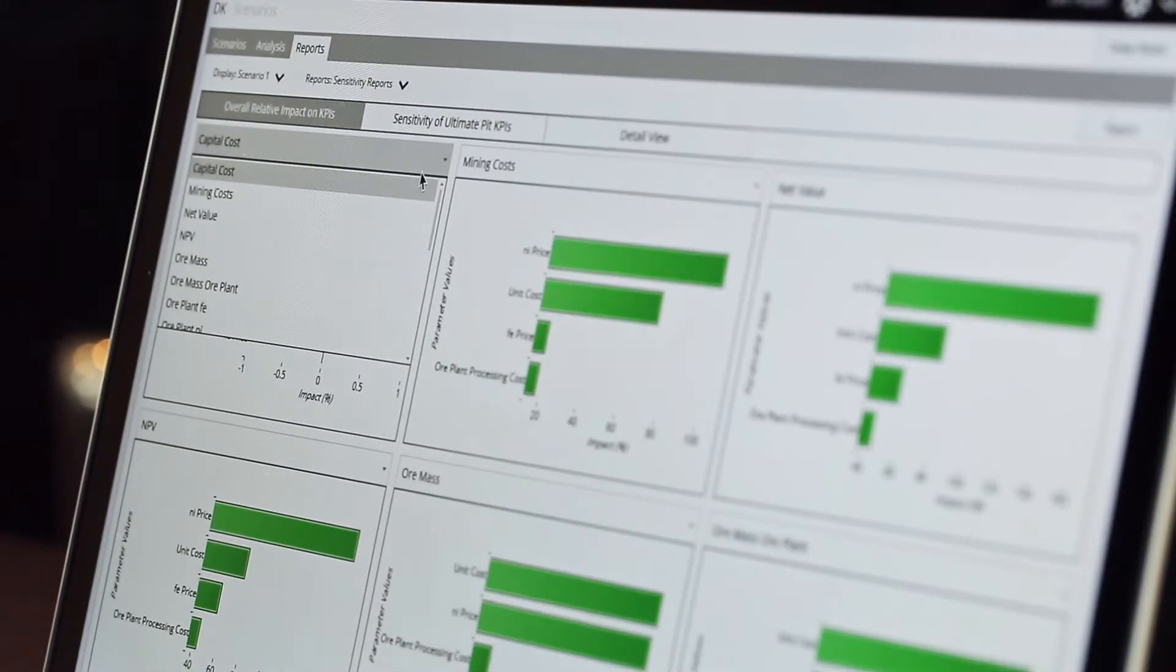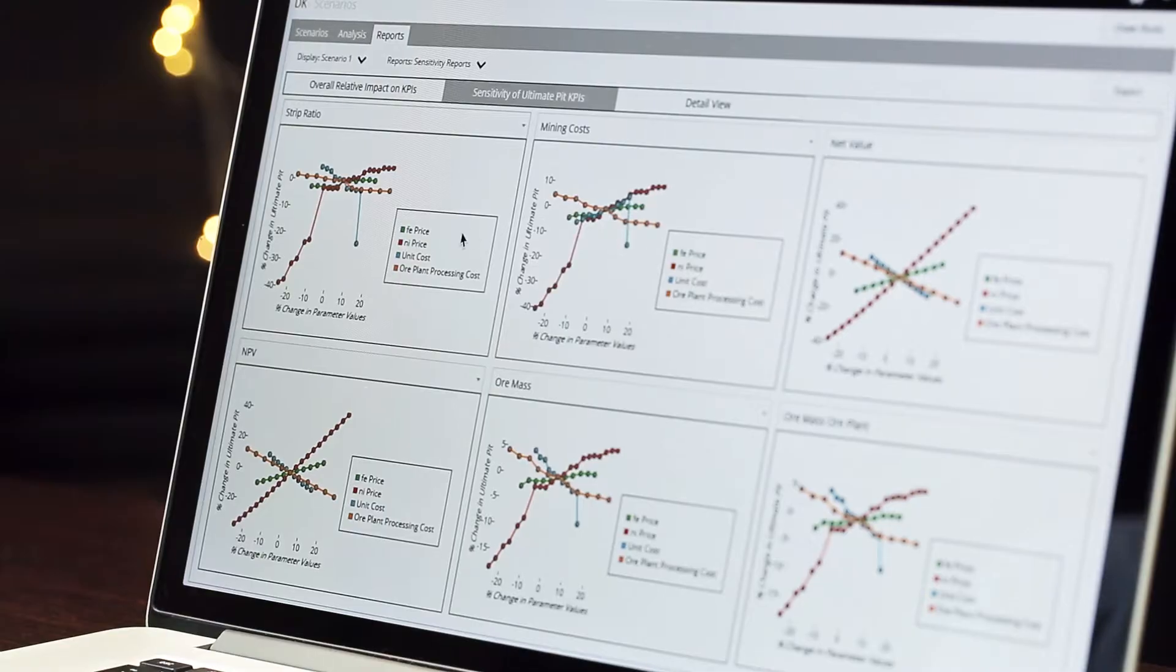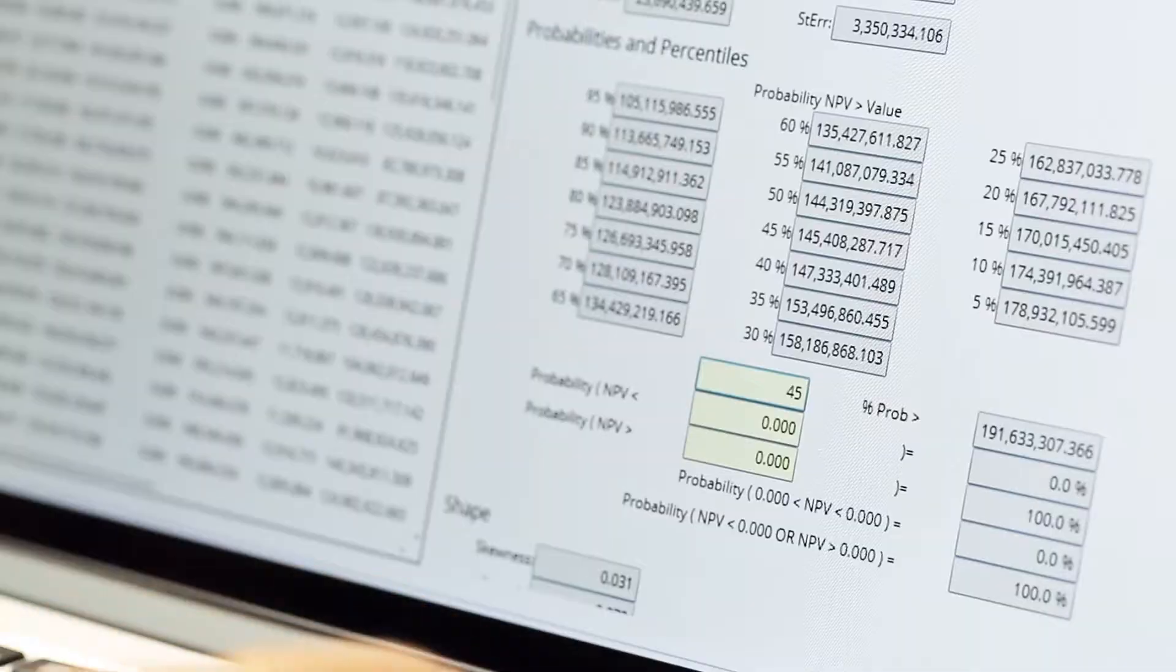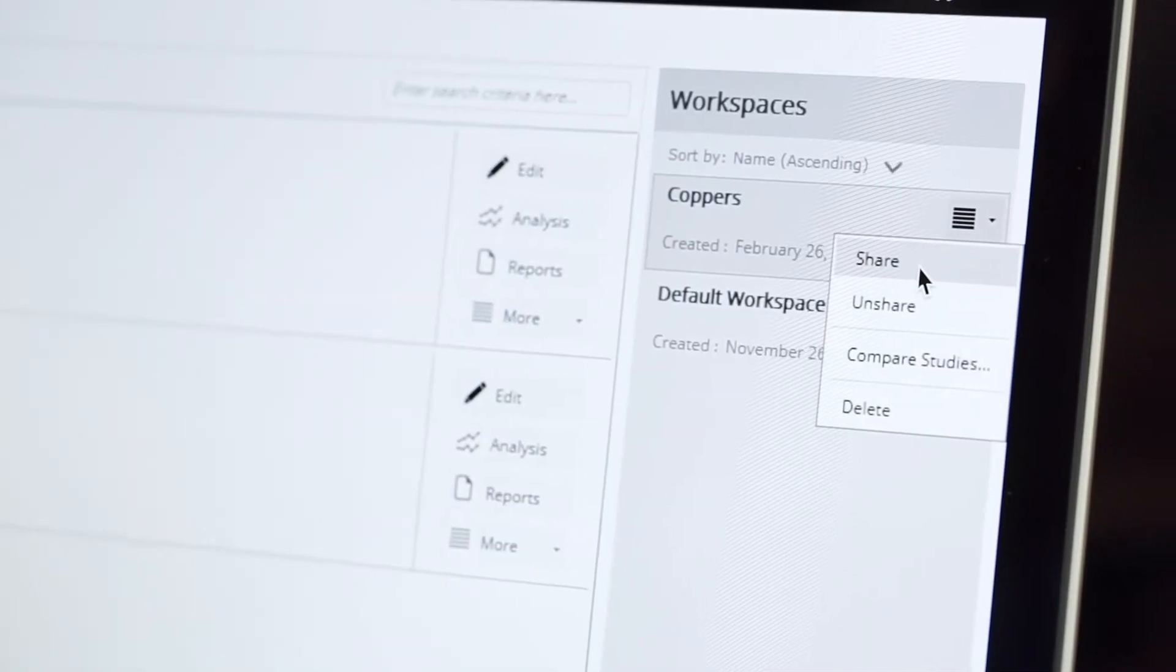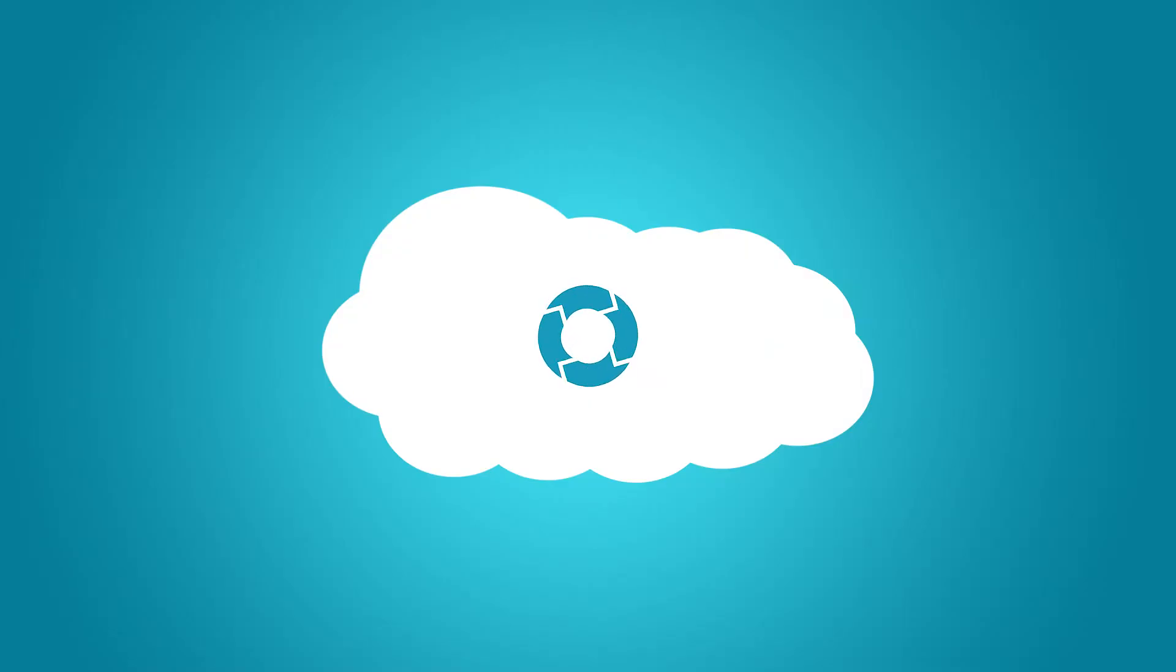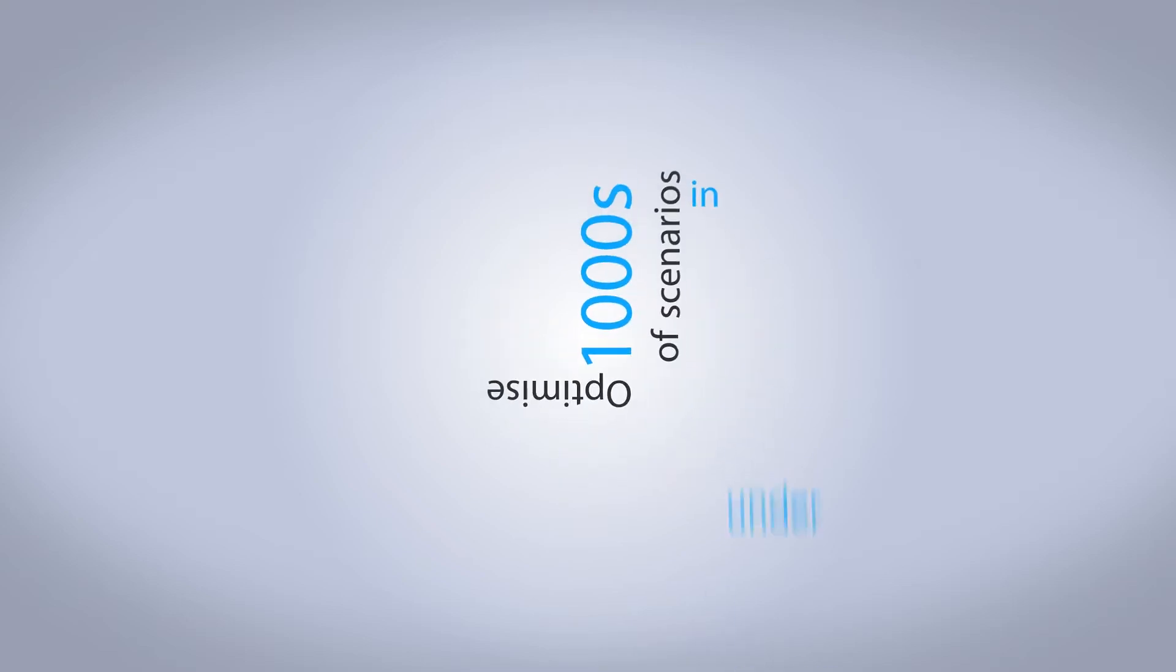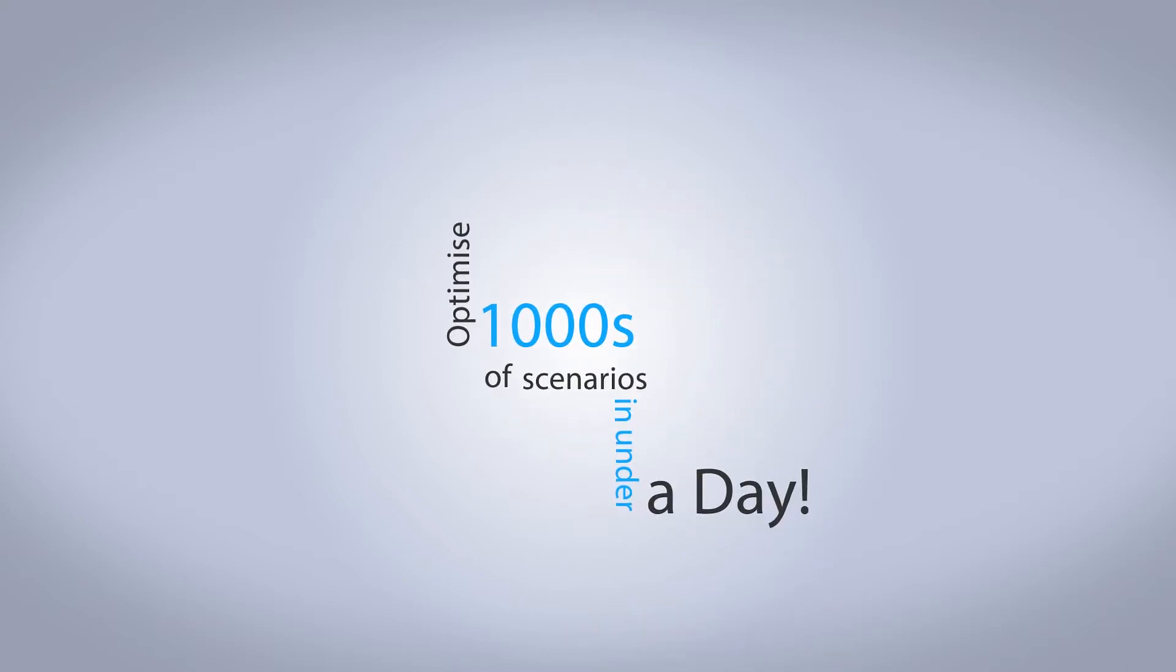Summit is an innovative new way to store, analyze, and share mining technical data. Using the power of the cloud, we can optimize thousands of scenarios in under a day, work that would normally take weeks or even months to complete.